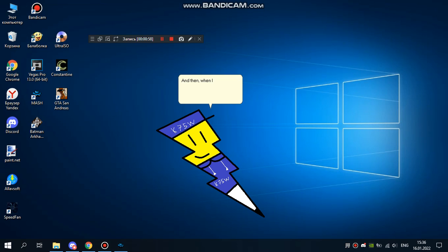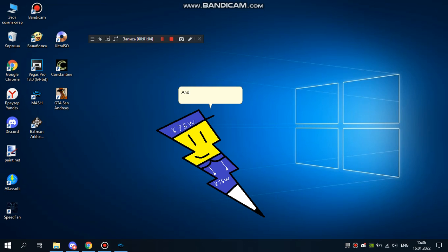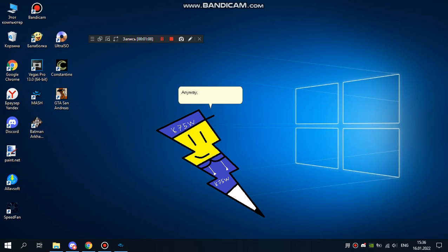And then, when I recently got Windows 10, I got my brother's files using his own hard drive. And that's how I wasn't making videos on YouTube. Anyway, that's all for now. Have a nice day.